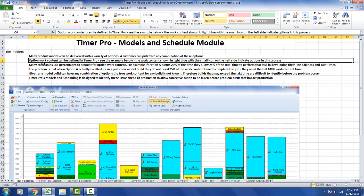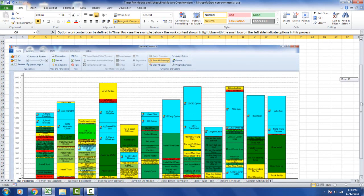Option work content can be identified in Timer Pro, as in the example I just showed you below. The work content shown in the light blue with the small icons on the left indicates options in this process. The light blue blocks are the options right here.